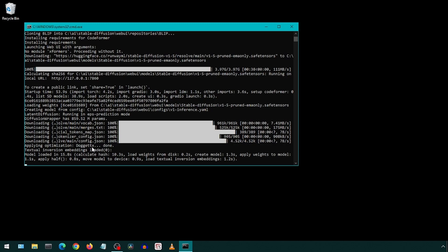Once this finally finishes, you will see a URL where it says local URL at 127.0.0.1 port 7860. You can select that and click CTRL-C to copy and paste it to a browser window.